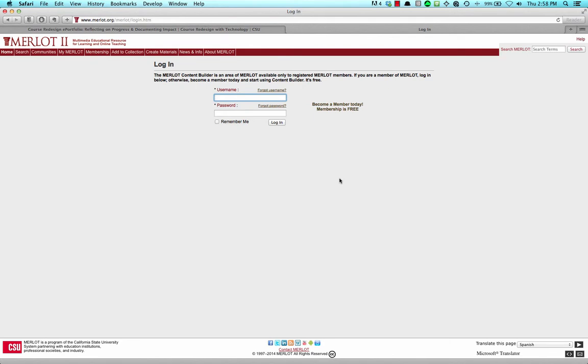If not already logged in, you'll be prompted to log into your Merlot account. If you don't already have a Merlot account, go ahead and sign up for a free account now. I already have an account, so I'm going to enter my username and password and press the Login button.